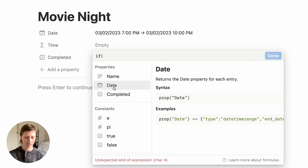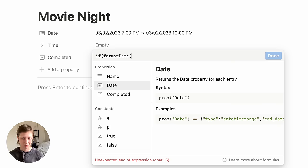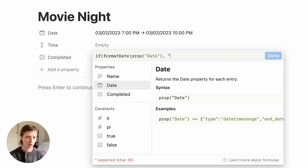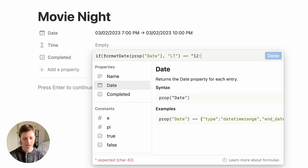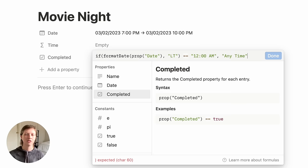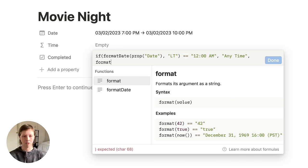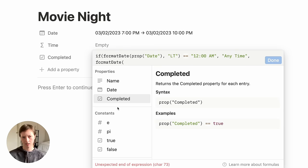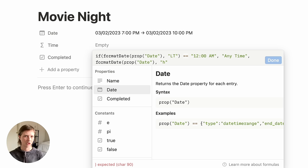I'm going to use the Format Date function — and don't worry, you don't have to type this along with me; I have the formula ready for you to copy and paste. So I'm going to format the date of the Date property, formatted as capital LT. Then I'll say: if the result of this format equals 12 a.m. — which assumes the date has not been assigned a specific time, meaning you want to get it done anytime during the day — I'm going to return the string "any time". If the date does have a time assigned, I want to format the Date property to lowercase h, which indicates the start hour, plus a dash symbol.